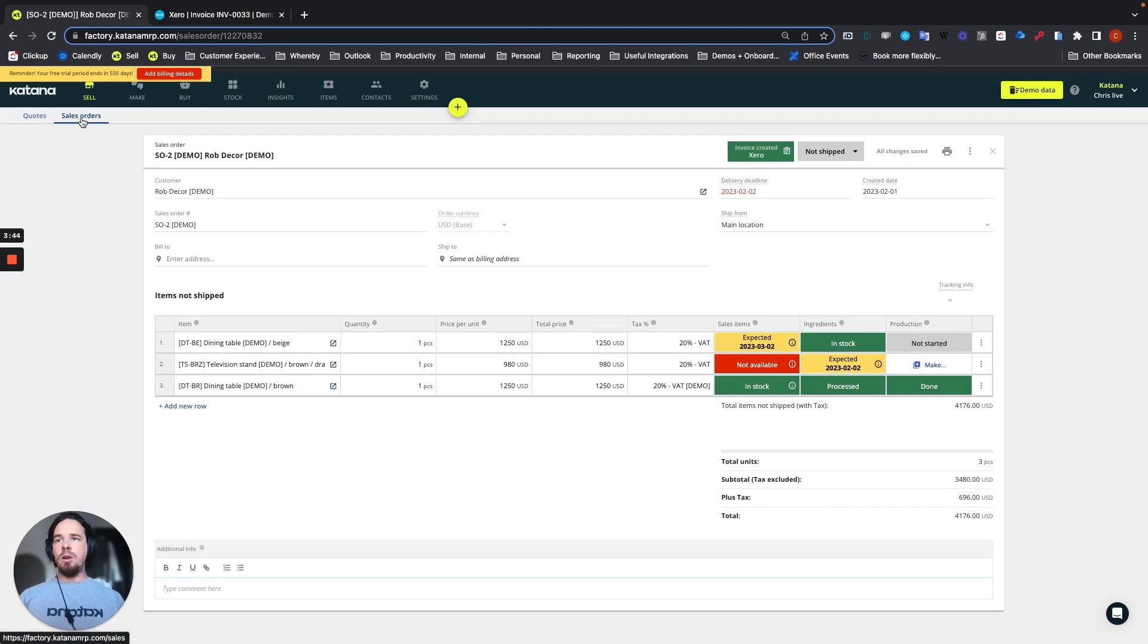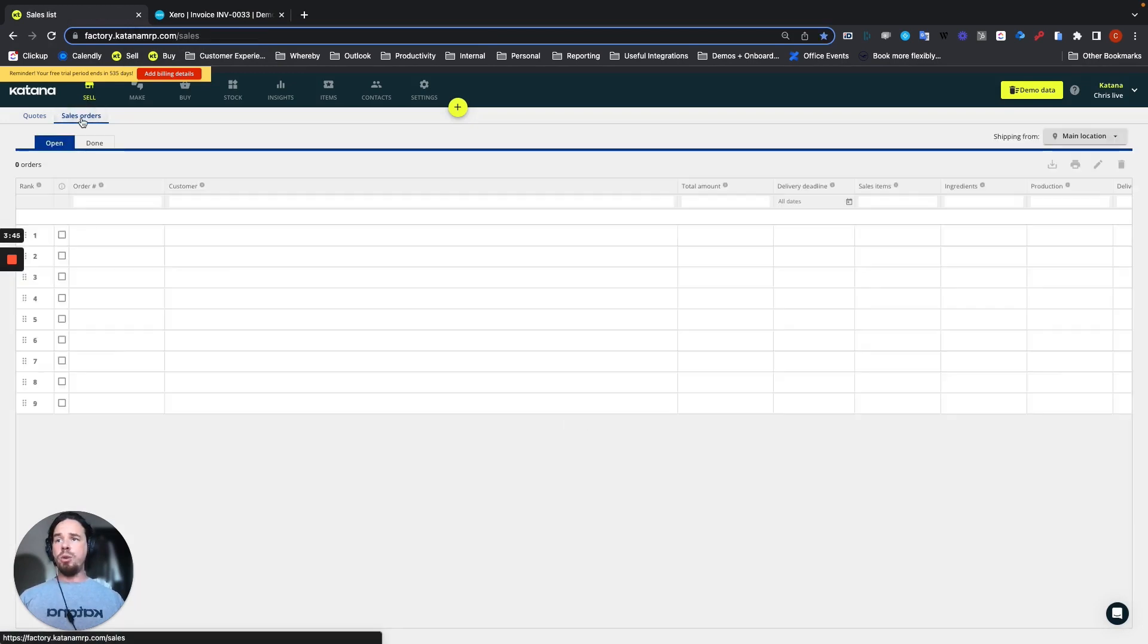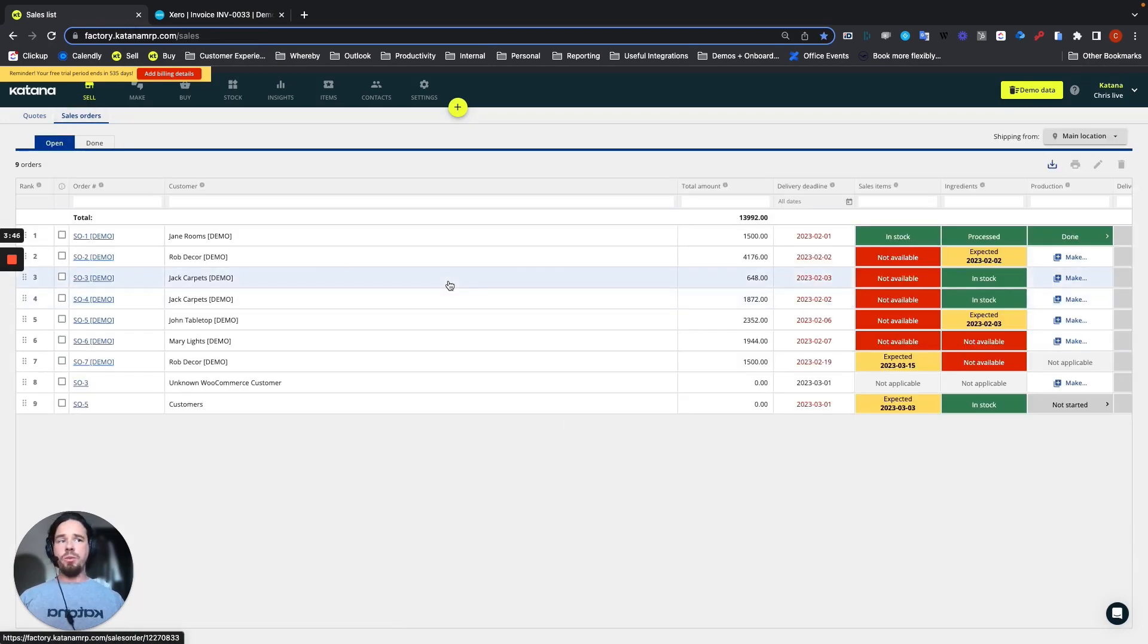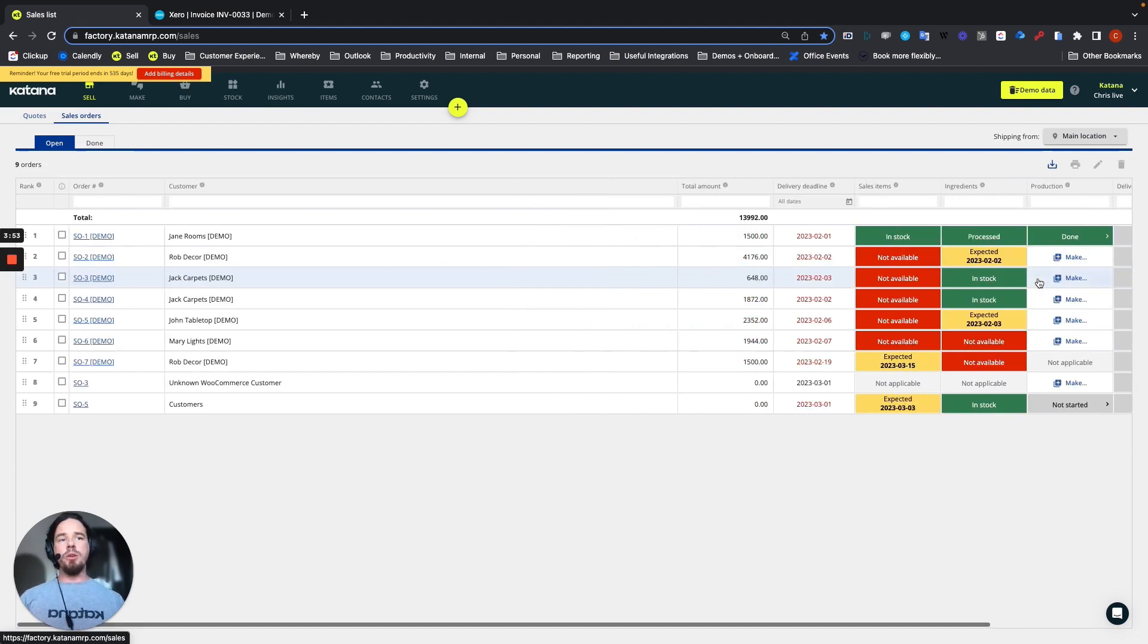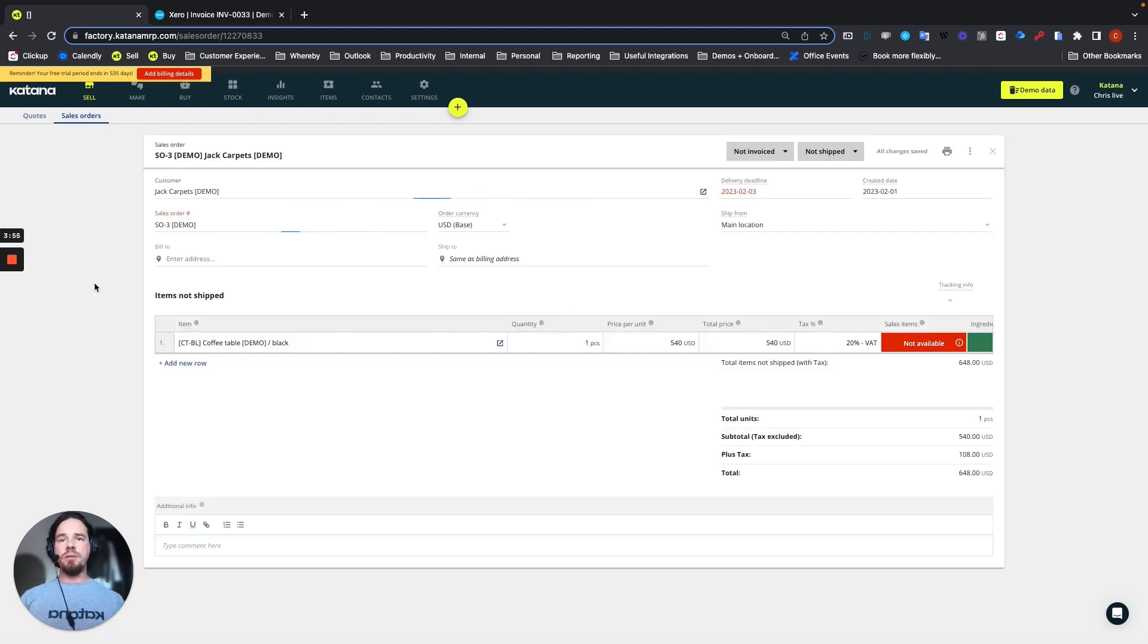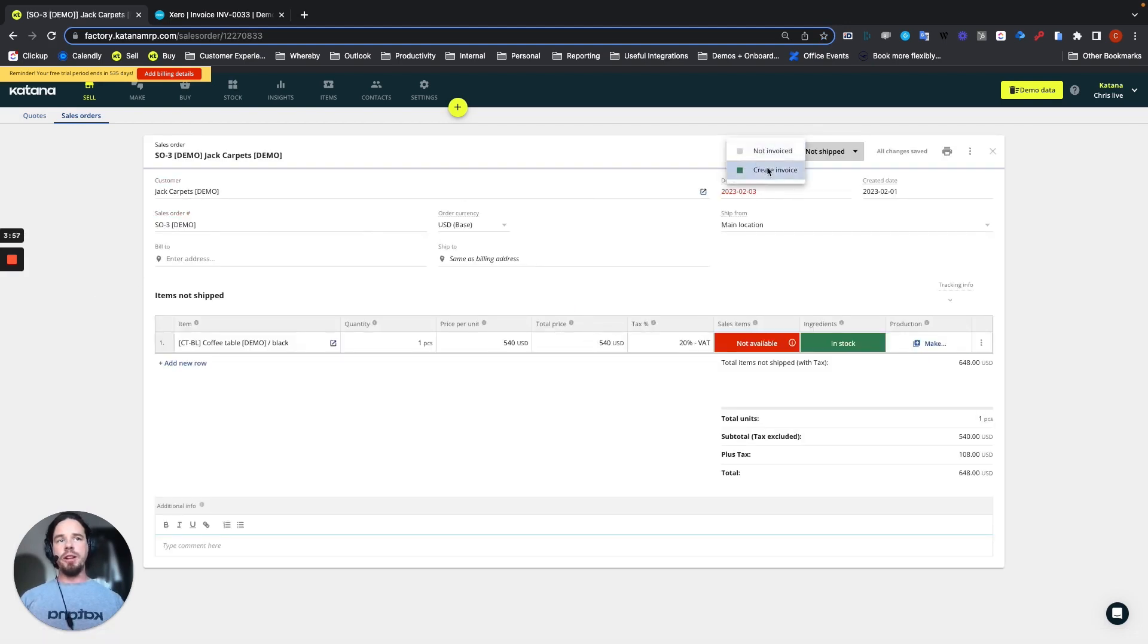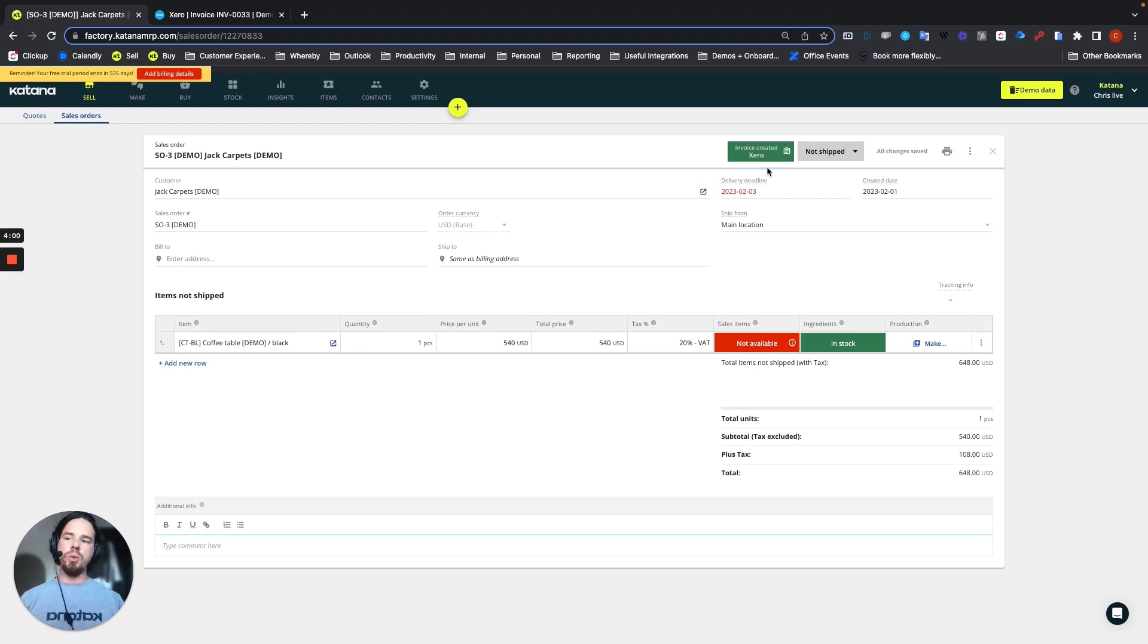Now also for these links, when you're creating invoices, you can easily go inside of the sales order itself and choose create invoice. And it will be pushed directly from this page as well.